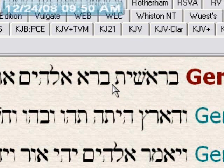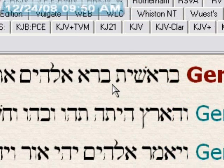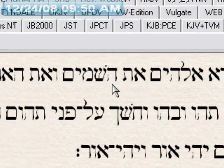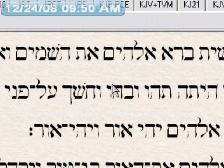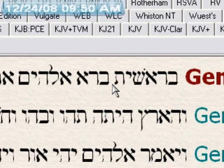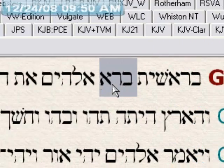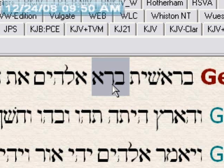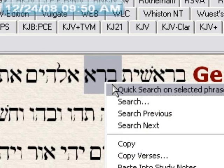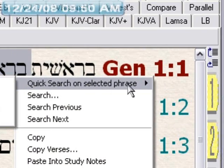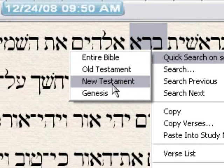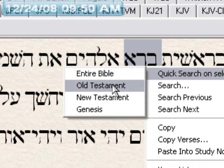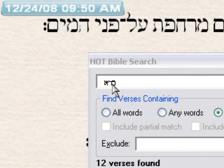I'll show you what I mean. If we were searching for the word Barah — here we are in Genesis 1:01: 'Barashit Barah Elohim at Hashemayim Vat Eret.' What you can do is right-click and do the quick search on selected phrase — either entire Bible, Old Testament, New Testament, or just in the book of Genesis. So we'll go Old Testament, and this will put the Hebrew word in the search box.